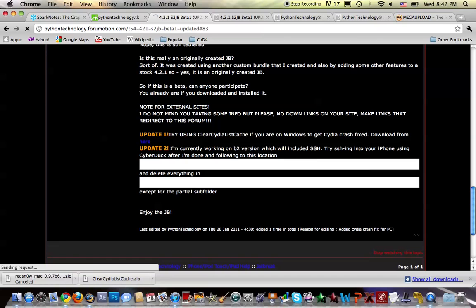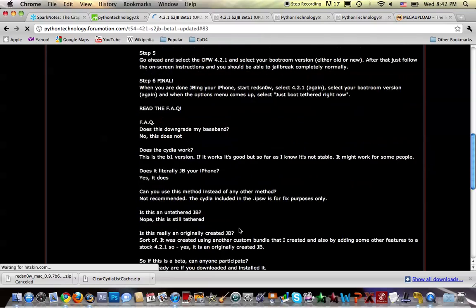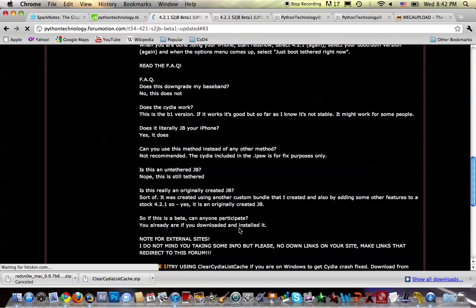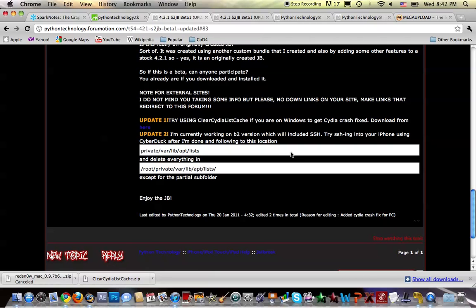For PC users, all you have to do is download a program called something like Clear CD List Cache if you're on Windows, and it should clean up the cache for you. That's pretty much it.